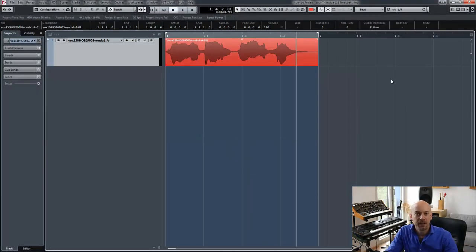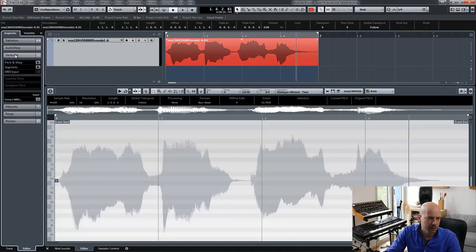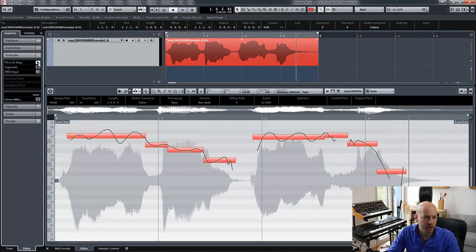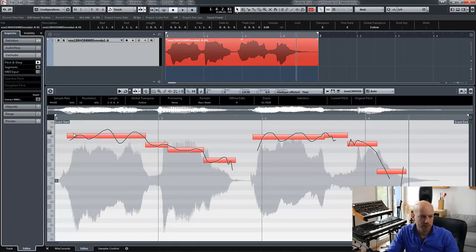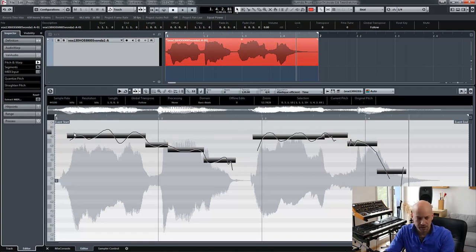The next possibility for monophonic files is VariAudio. So I use the sample editor, go to VariAudio, and activate pitch and warp. Now I can select all and move the pitch with the arrow keys.